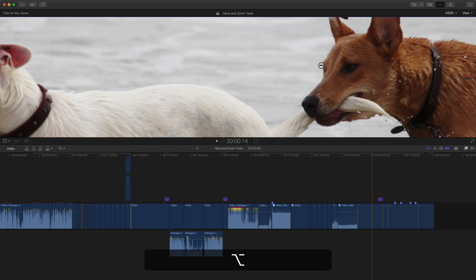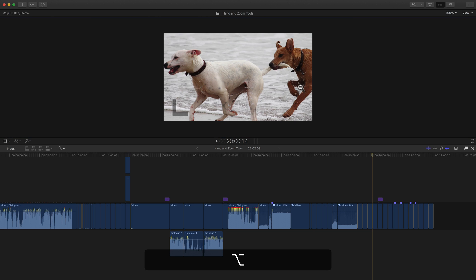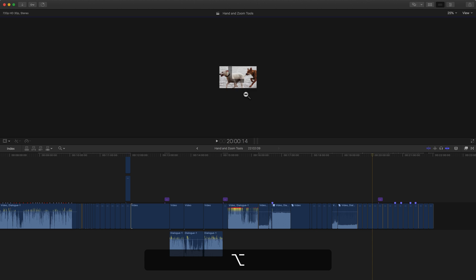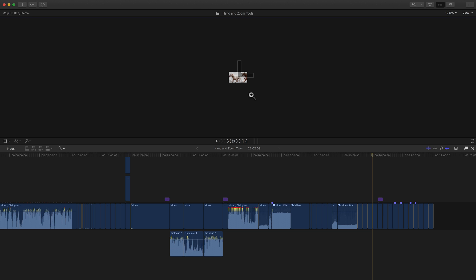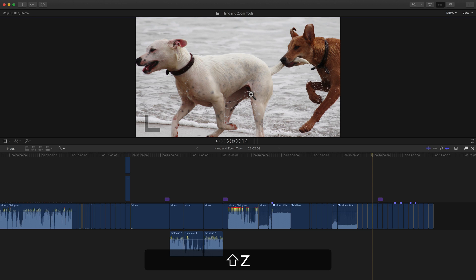And if I hold Option and click, I'm able to zoom out of the viewer as well. Same thing with the viewer. You can do the Shift-Z shortcut at any time to fit the viewer in there.